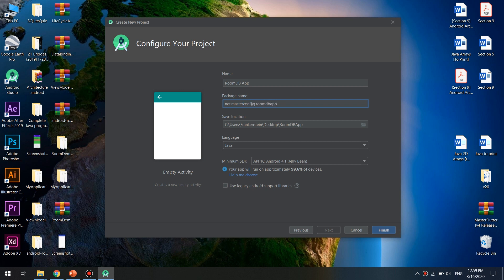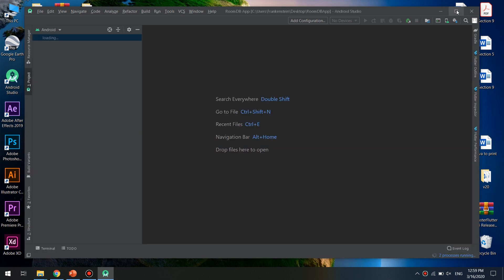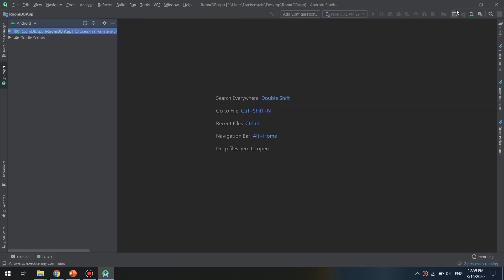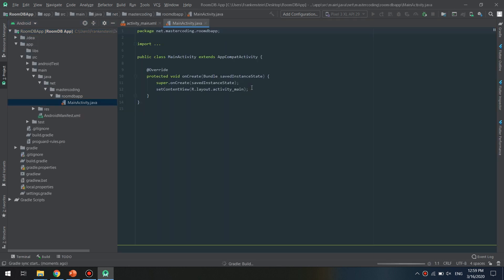And by the way, mastercoding.net will be available soon to contain all the tutorials we want to display. So this is the application. First of all, we need to go to the Gradle file.